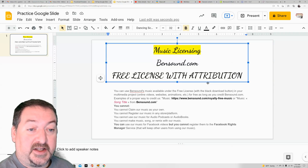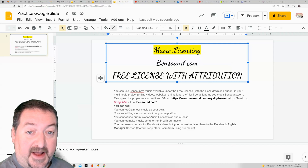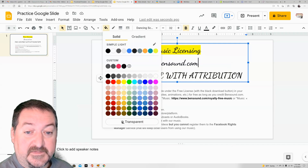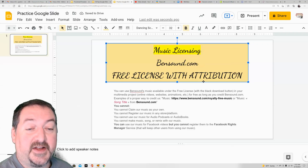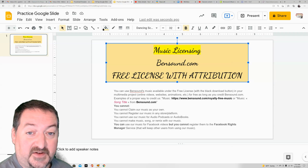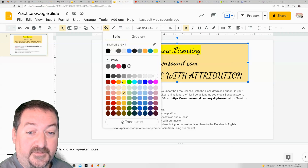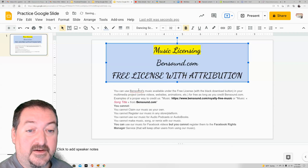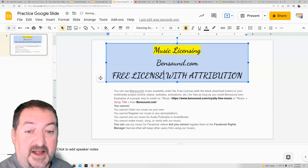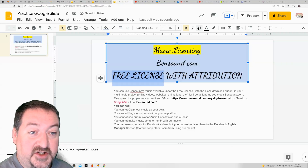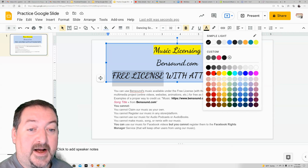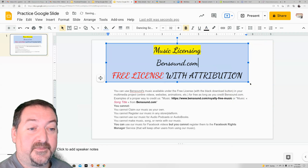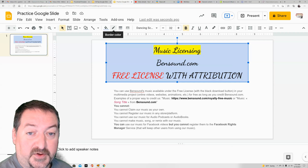Now if you want to give your text boxes a little pizzazz, you can give them a background color. Click off of it and you're suddenly on the background color of the slide. So you can change the background color here with the paint can. And then to match the background color, you can change the font color and make it pop with the background color.